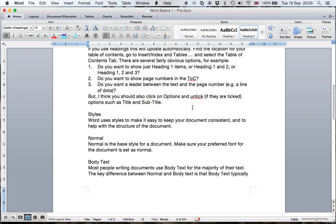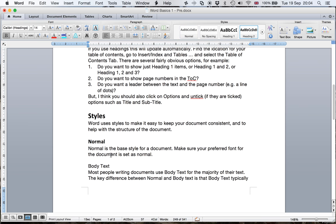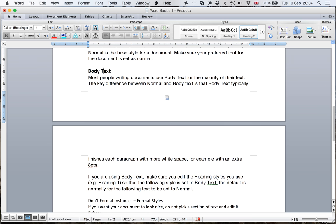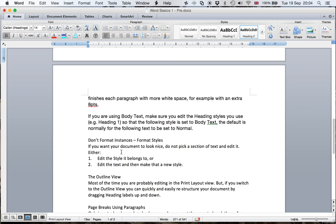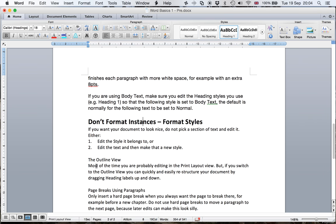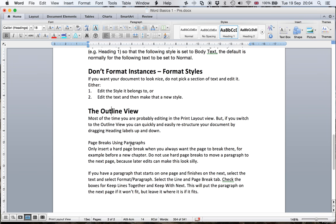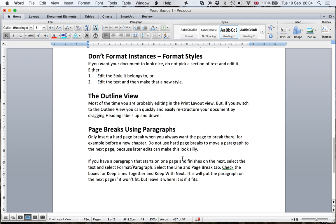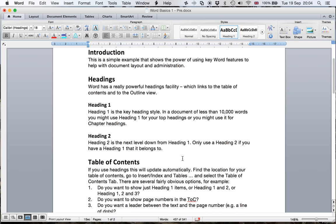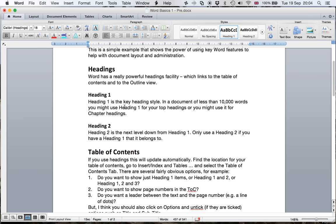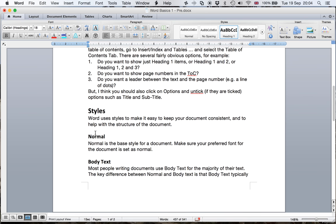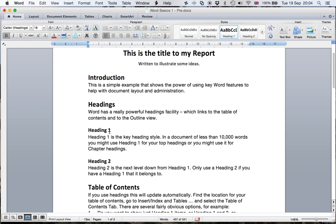So we'll go further down. Styles, that should be Heading one. Normal is one of the styles that we're using. Body text is a style I'll talk about in another video. Don't format instances, format styles. The Outline view is another heading. Page breaks using paragraphs. So these are headings that we're going to want in our document. But actually, I can spot something here now. This Heading one and this Heading two, they would be better as part of Styles, wouldn't they? So I could cut them and paste them further down. But let's have a look at an alternative view.